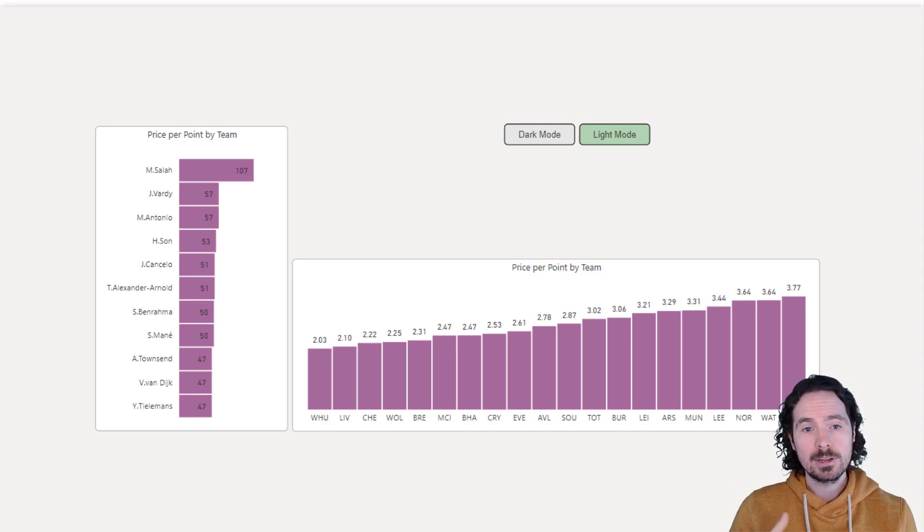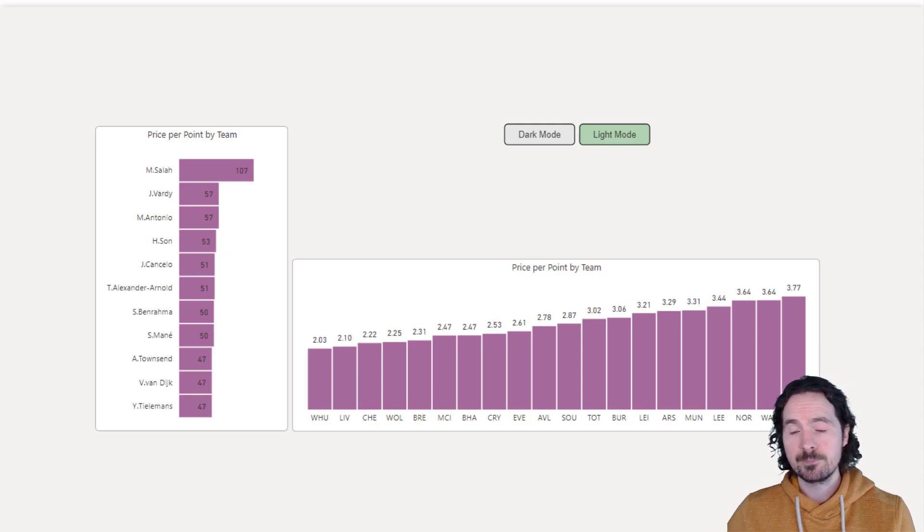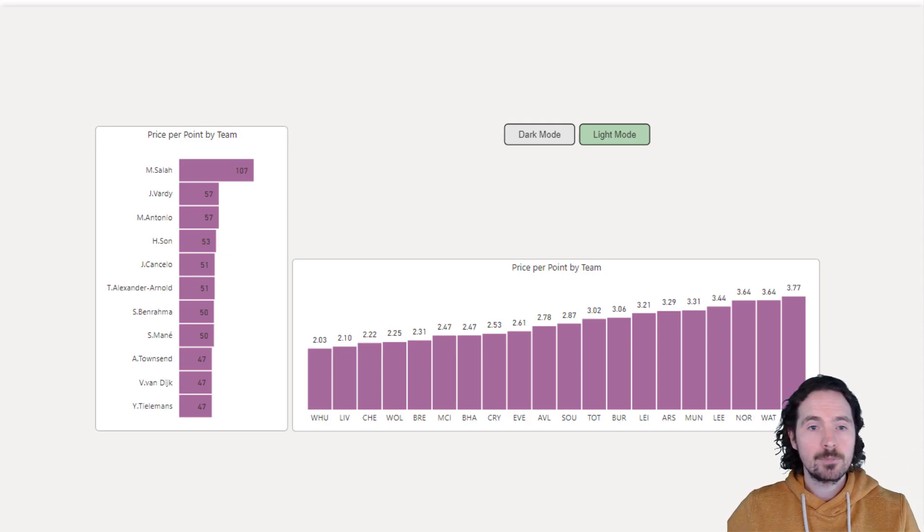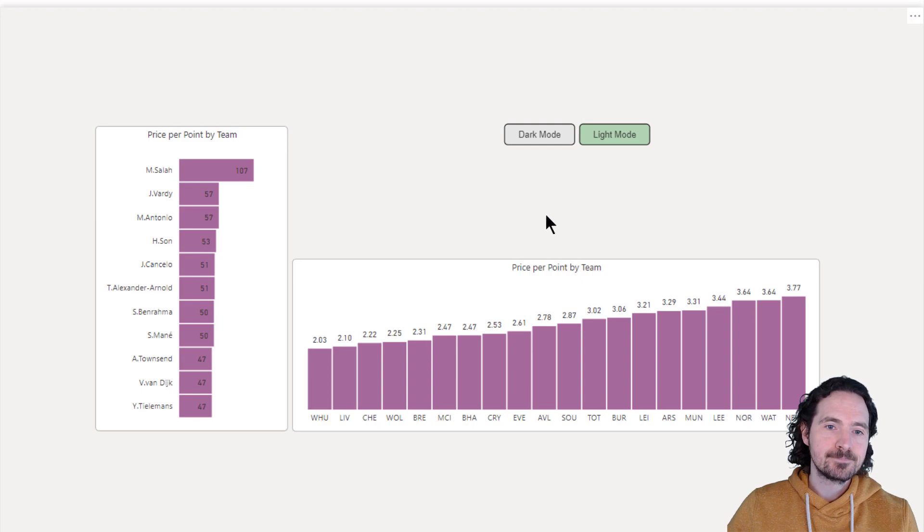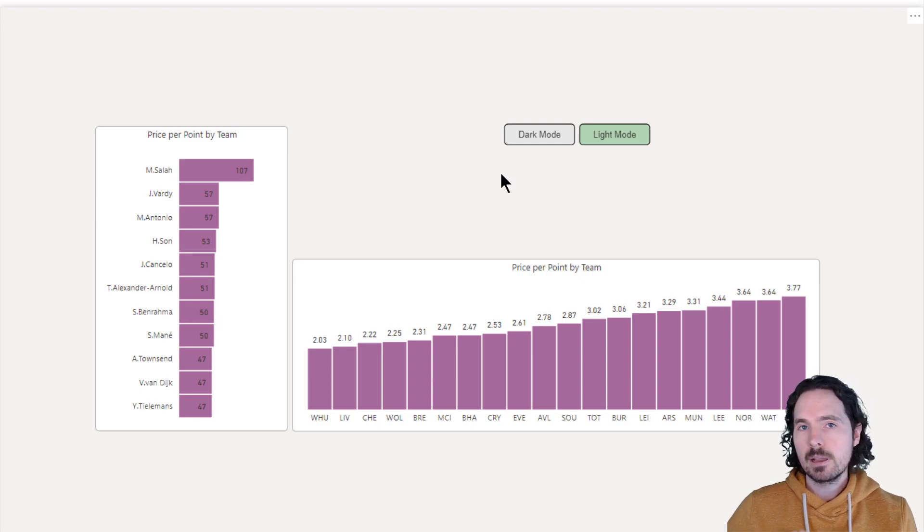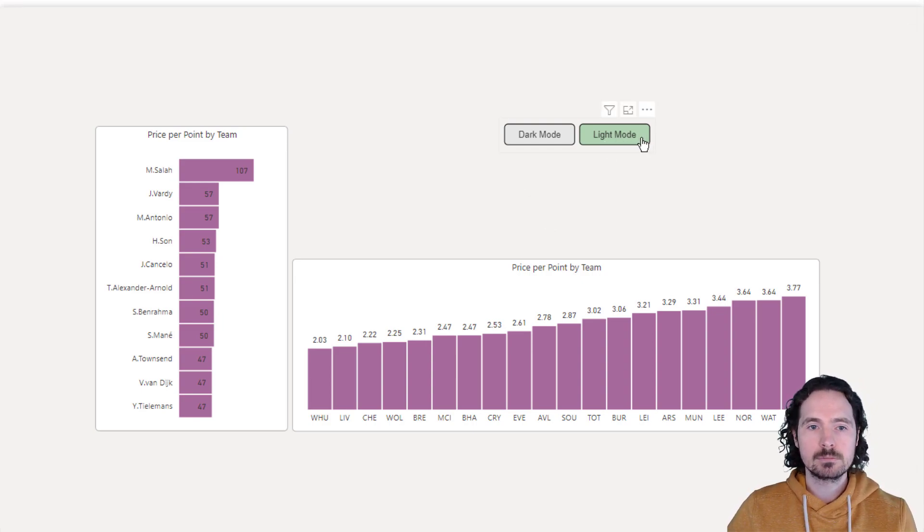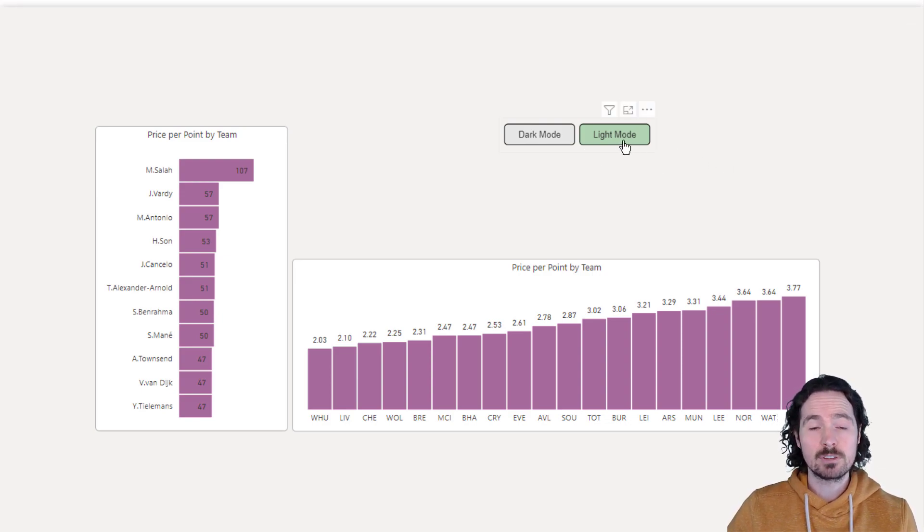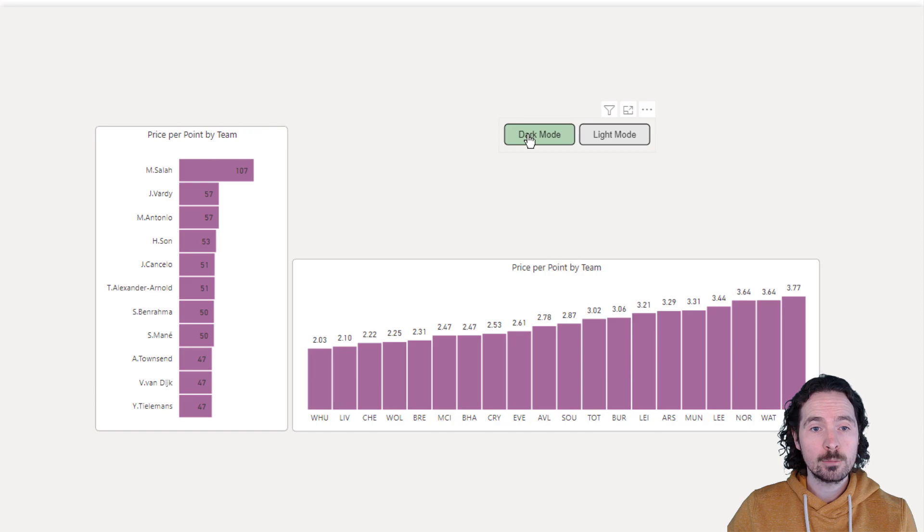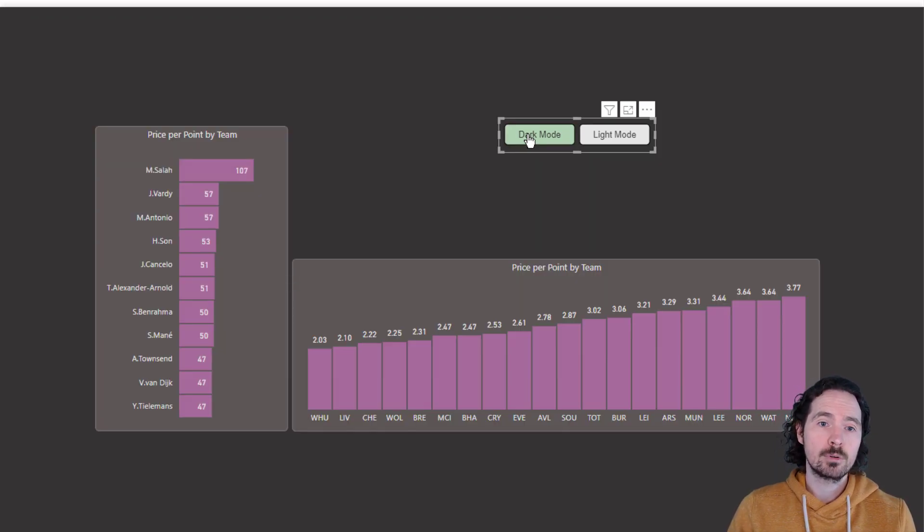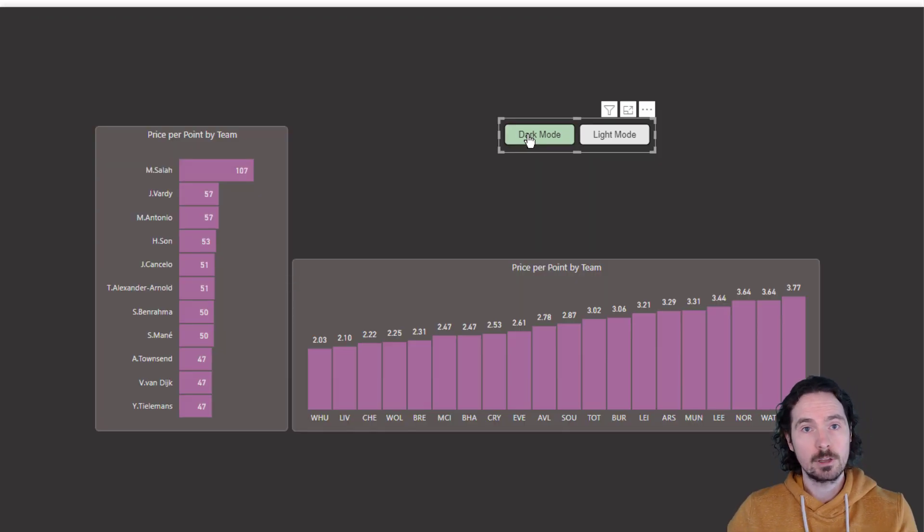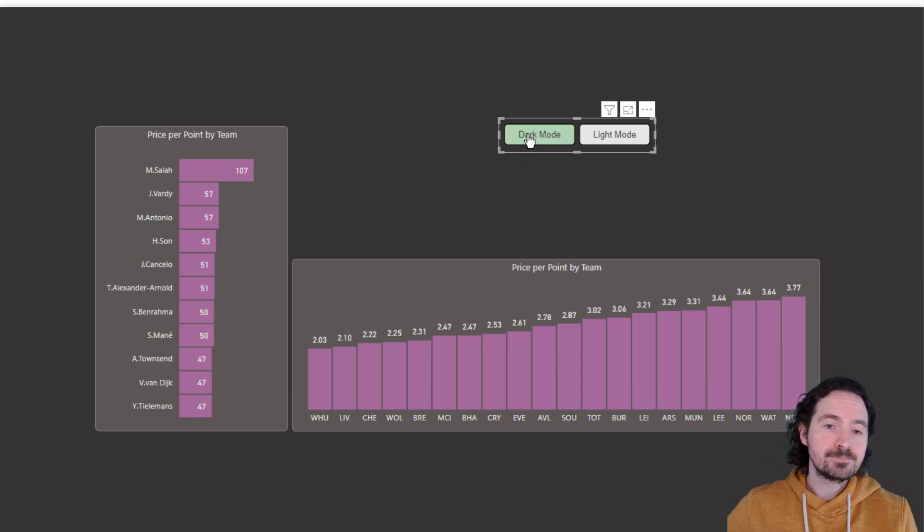So let's look at first of all how it works and then how it's done. As you can see on this report page we have light mode and dark mode on the slicer. Currently I've got light mode selected. If I click on dark mode you will then see that the report is a lot darker than it was before because it's now a dark mode.